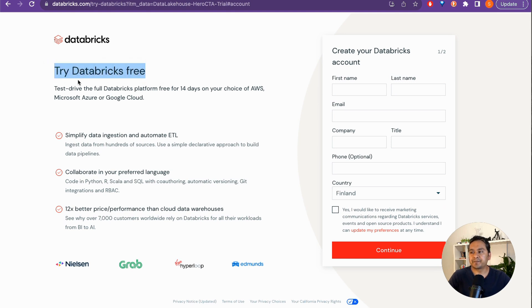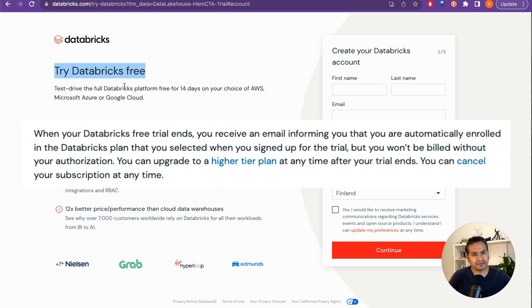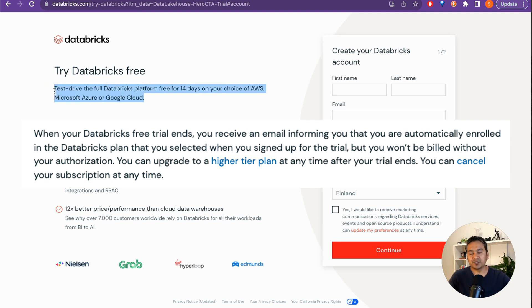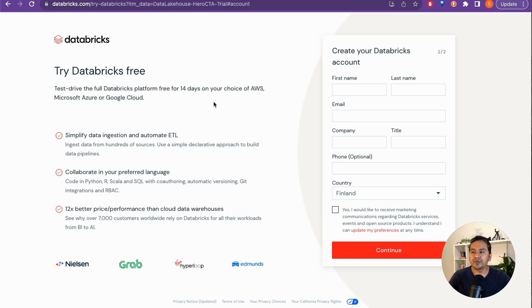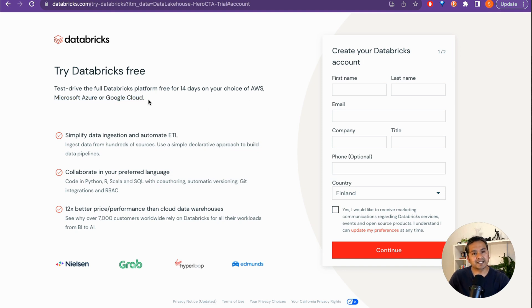It says: 'Try Databricks free – test drive the full Databricks platform free for 14 days on your choice of AWS, Microsoft Azure, or Google Cloud.' If you go with this free version, after 14 days you will be using the full version and need to pay. Also, it's not completely free during those 14 days because under the hood you are using AWS, Azure, or Google Cloud, meaning you need to pay for the resources you use on those platforms.